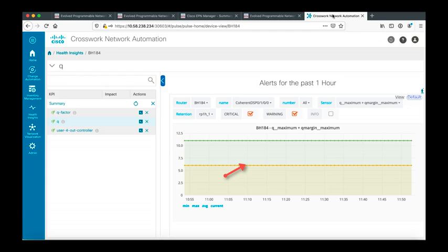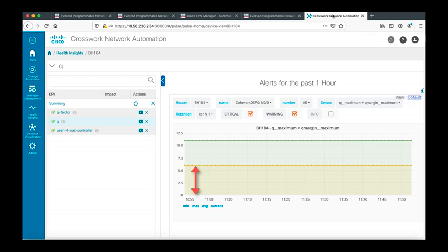The Q margin is giving us an indication in decibel of how far we are from the limit, and actually we have a lot of margins that we can indeed exploit and use to transform the wavelength to a higher bit rate, to 300 gig for example.